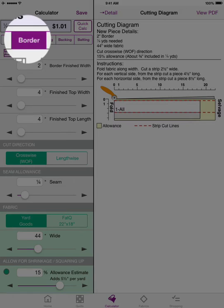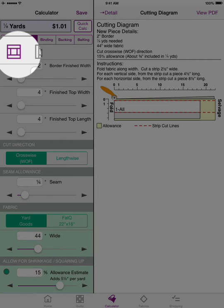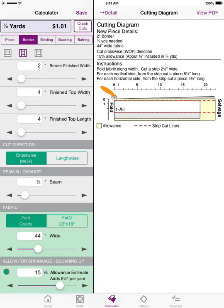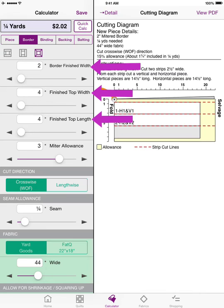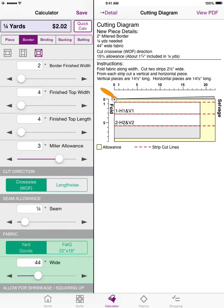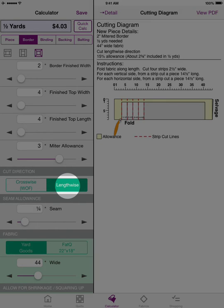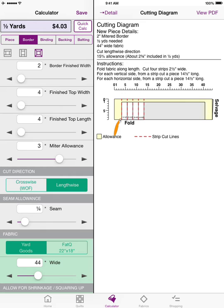For borders, you can have the longer length of your border at the top, on the side, or choose a mitered border option. Each option has different piece lengths to cut, and the yardage calculator determines all of that by taking into account the finished width of your border and the finished width and length of your top without the borders. If you prefer to always cut longer borders by folding your fabric on the crosswise grain, that option is available, or if you don't mind piecing borders you can choose the lengthwise setting.